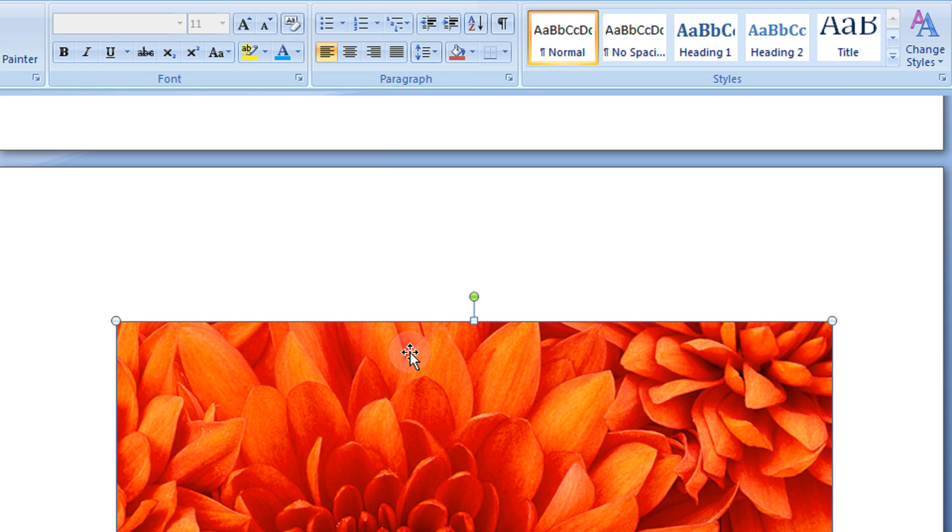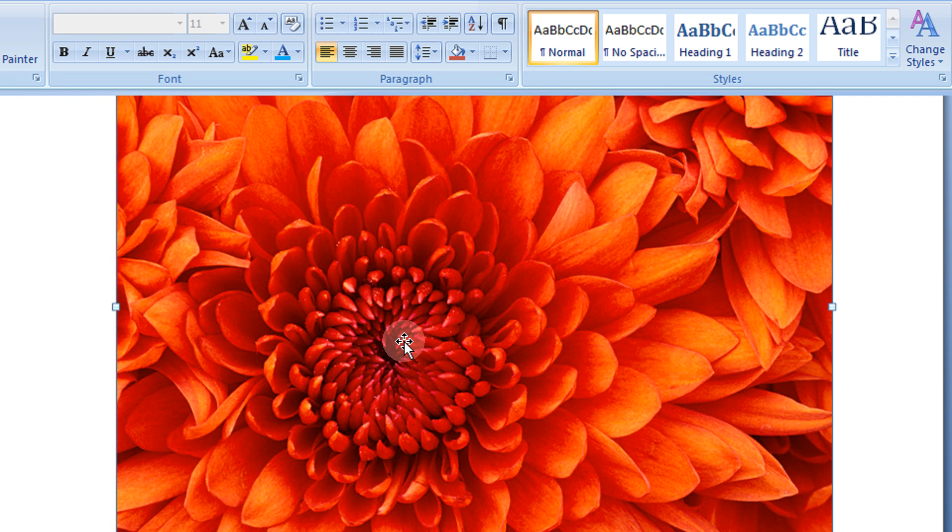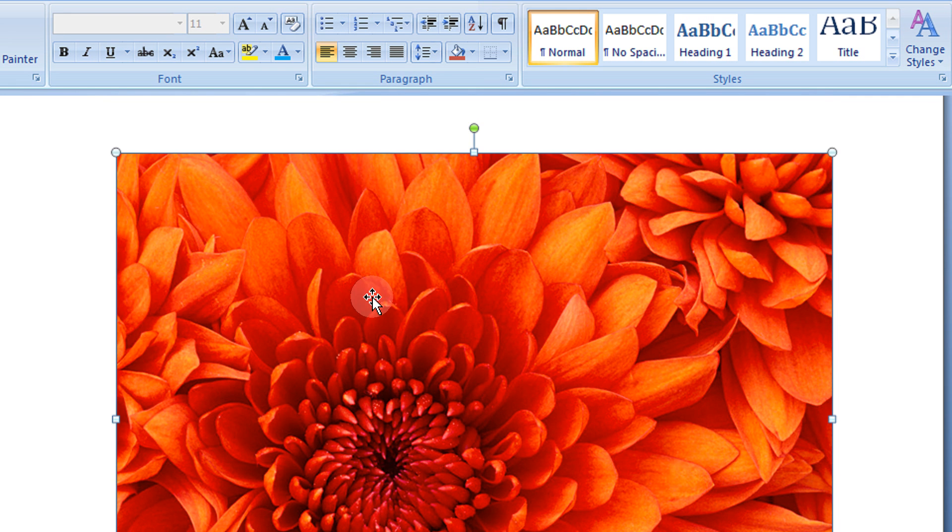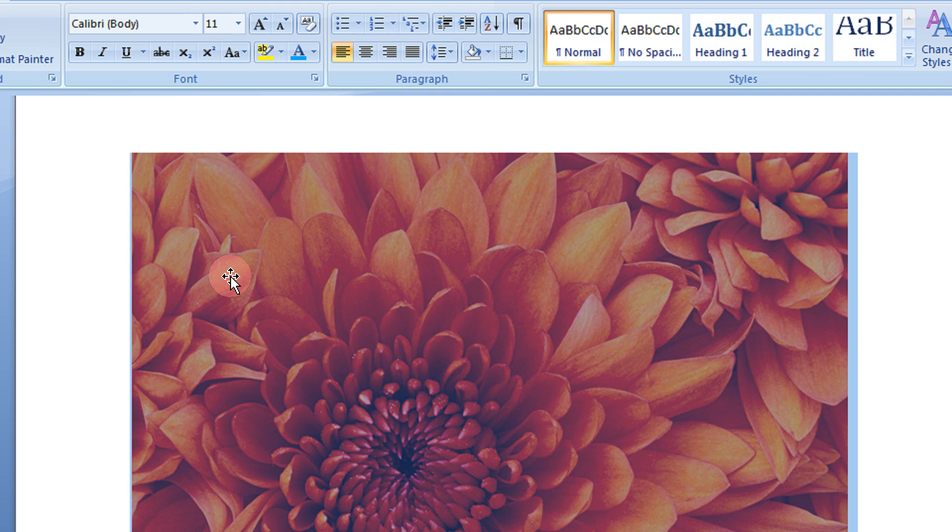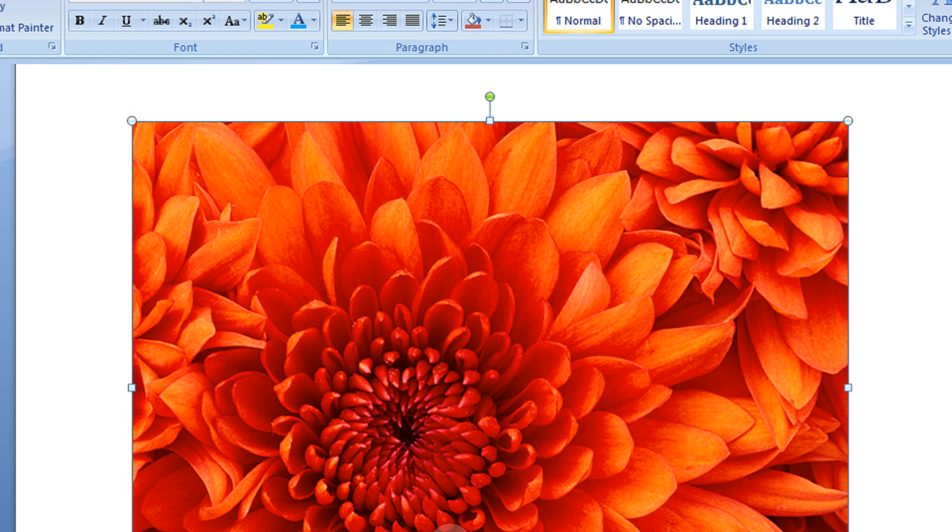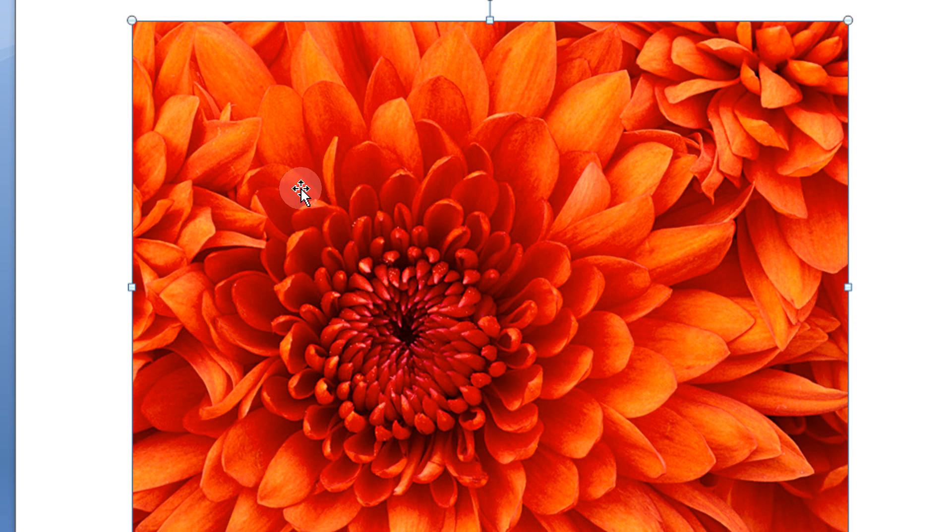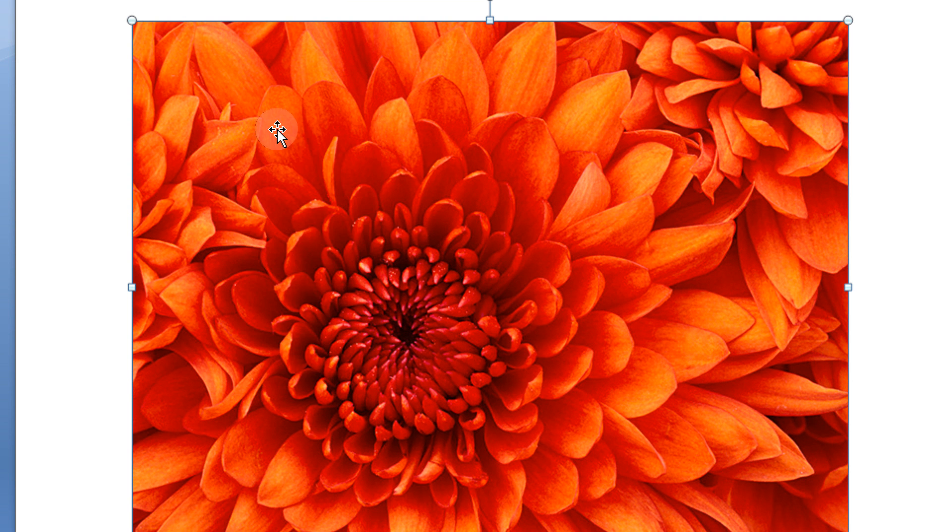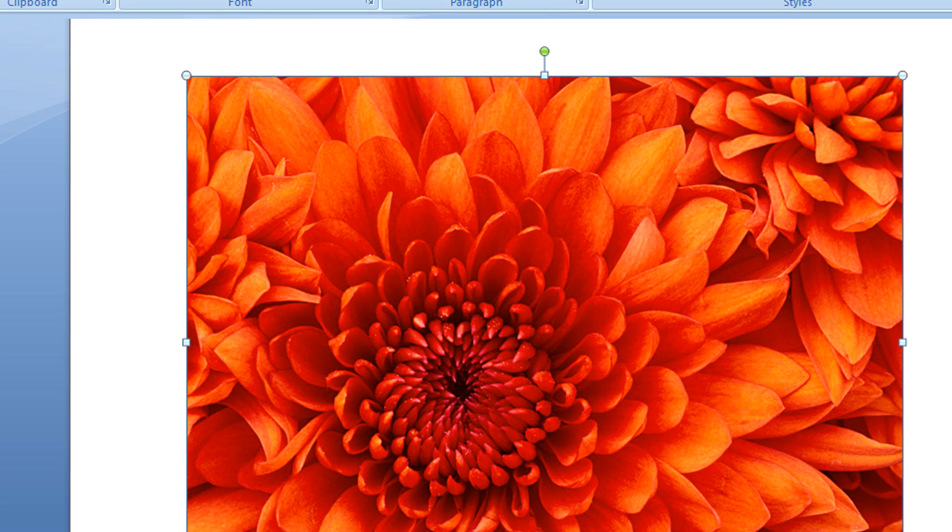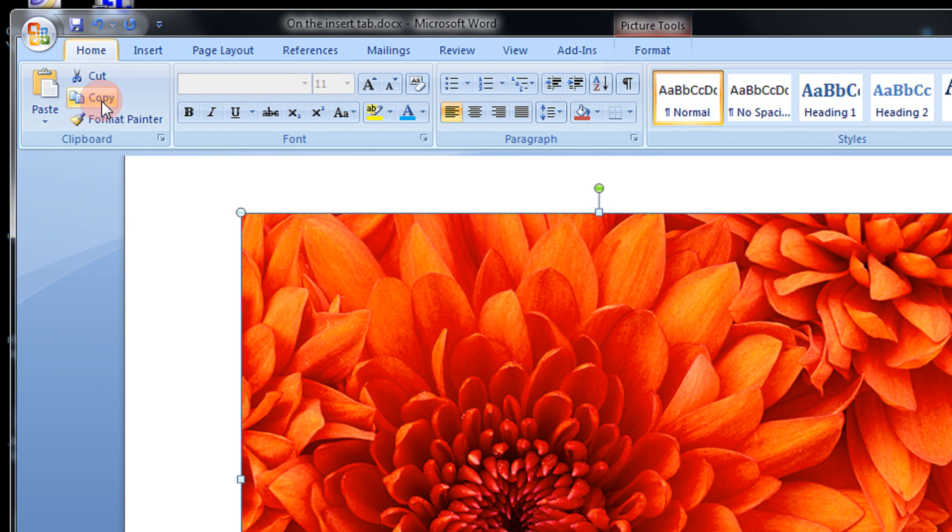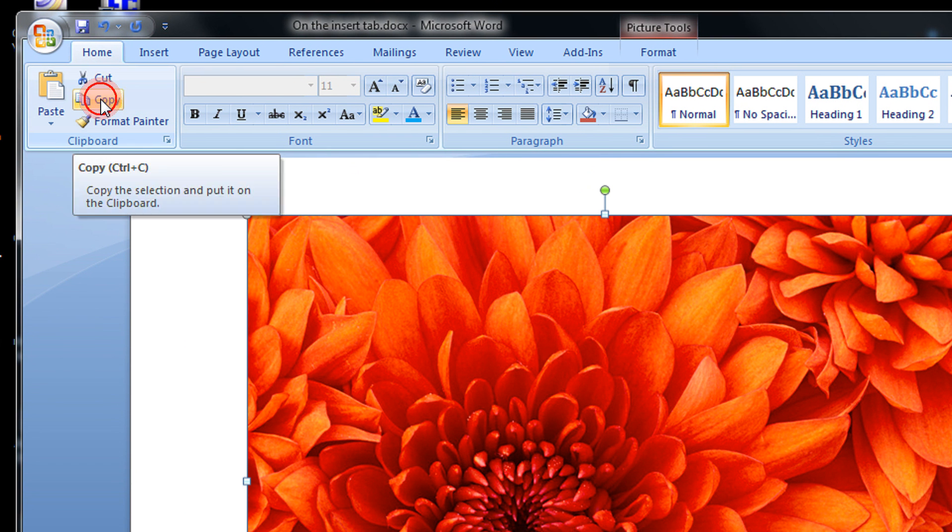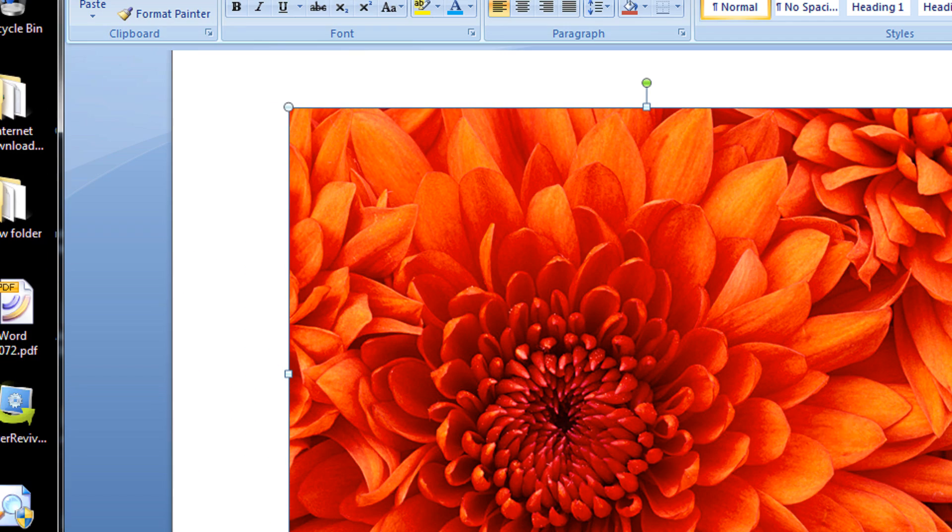So for example, if you love this photo and you want to save a copy of it, what you can do is just select the picture. Just click anywhere on the picture. The picture gets selected. Now right click on the picture and select copy. Alternatively, you can select copy from the home tab and the copy option.